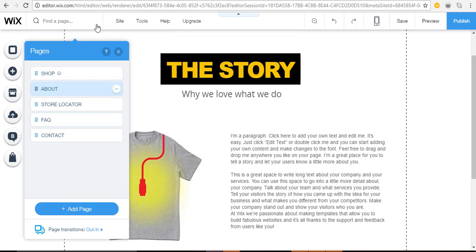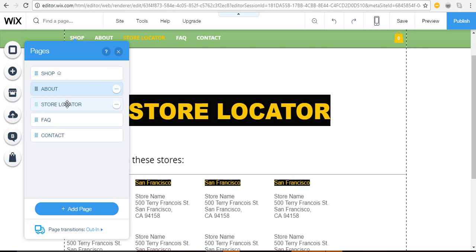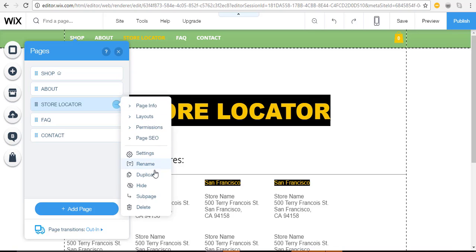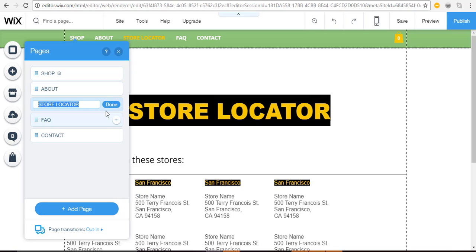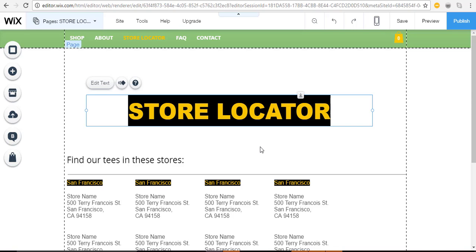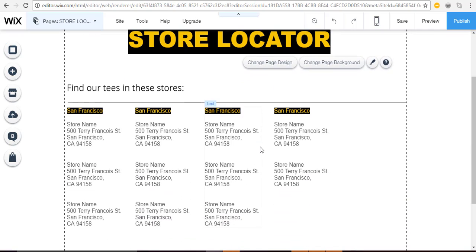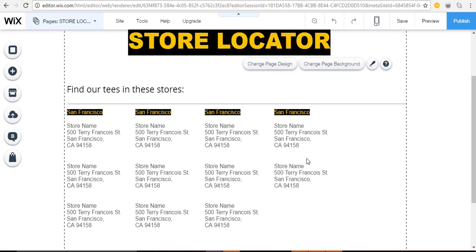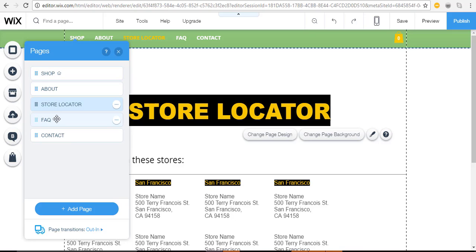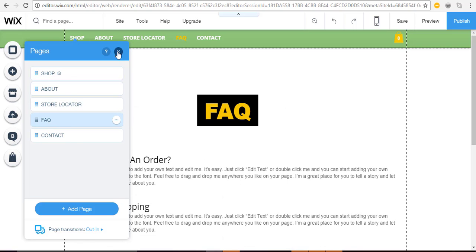Next is the Store Locator page. If you ever want to change the name of a menu item, simply click on the circle and click 'Rename,' then type it in. On the page itself, click on the title to change the text, play with fonts and colors, and move elements around. Next is the Frequently Asked Questions page — important for an online store. Customize it with your personalized message and add some personality so people know they'll have no problem shopping with you.